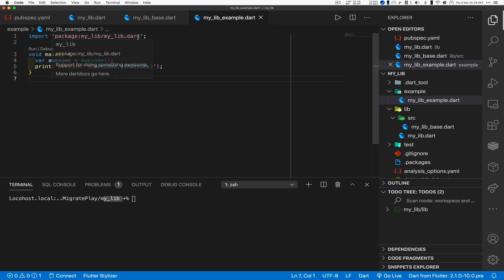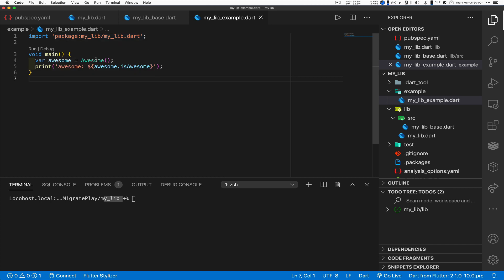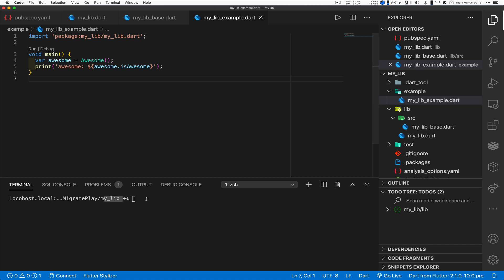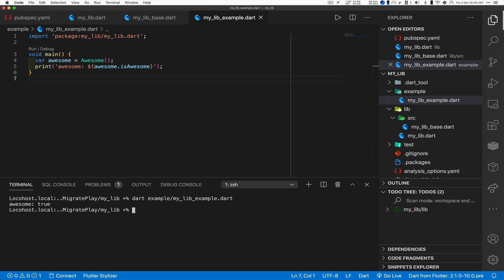It's a member variable in the form of a getter and it returns true, nothing exciting there yet. It also generates a my_lib_example.dart which basically pulls in the library that I just created, creates an awesome object and calls isAwesome on that which gives it true.